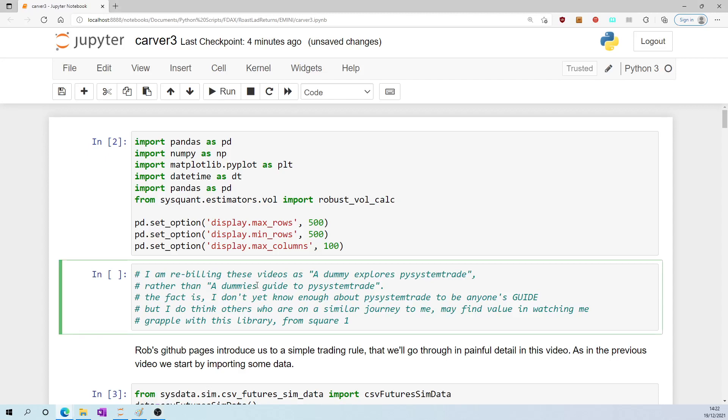I am rebuilding these videos as 'A Dummy Explores Pysystemtrade' rather than 'A Dummy's Guide to Pysystemtrade'. The fact is I don't yet know enough about pysystemtrade to be anyone's guide, but I think others who are on a similar journey to me may find value in watching me grapple with this library from square one.